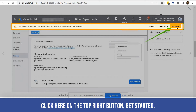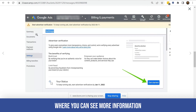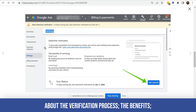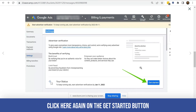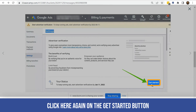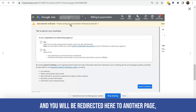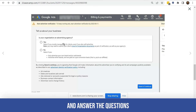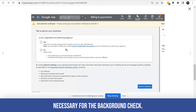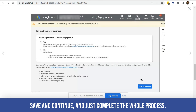Click here on the top right 'Get Started' button, and you will be redirected to another page where you can see more information about the verification process, the benefits, and what Google is trying to prevent, such as fraud. Click 'Get Started' again and you will be redirected to another page where you can share more information about your business and answer the questions necessary for the background check. Then save and continue, and just complete the whole process.